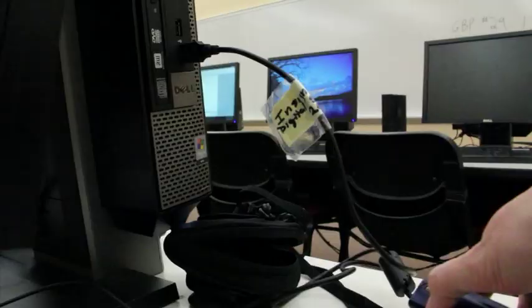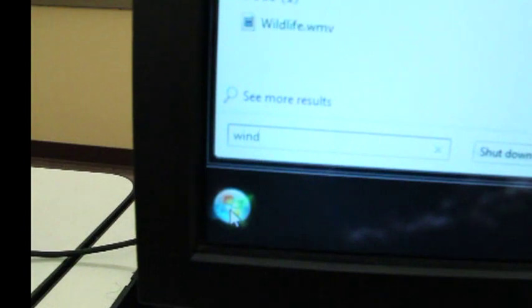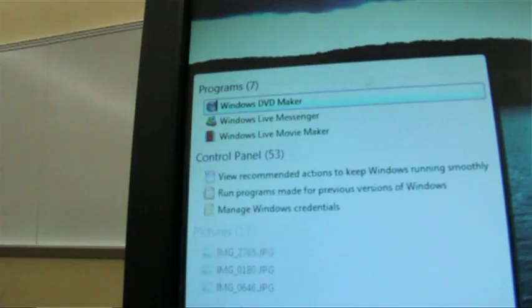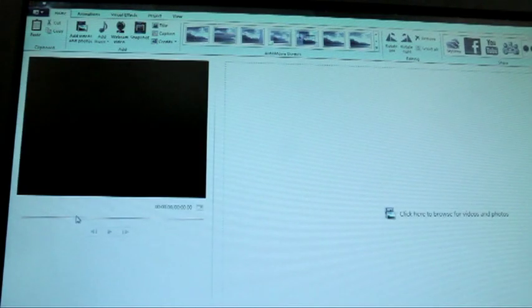Windows Live Movie Maker comes with Microsoft Windows and may already be on your laptop if you purchased your computer within the last few years. Transfer your video footage onto the computer you will be using, then bring it over to Windows Live Movie Maker or iMovie if you are using a Mac. Find Windows Live Movie Maker by typing it into the Windows search and clicking on it, then browse to find the footage you transferred onto your computer.